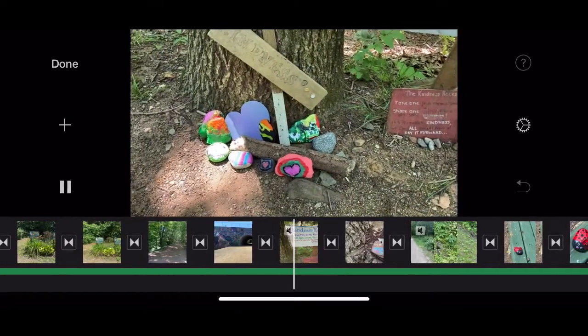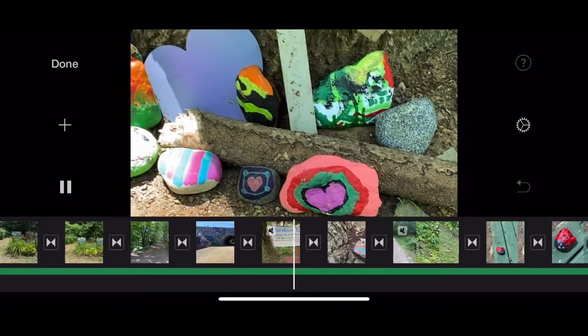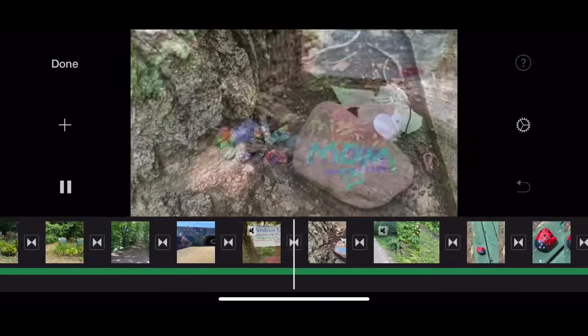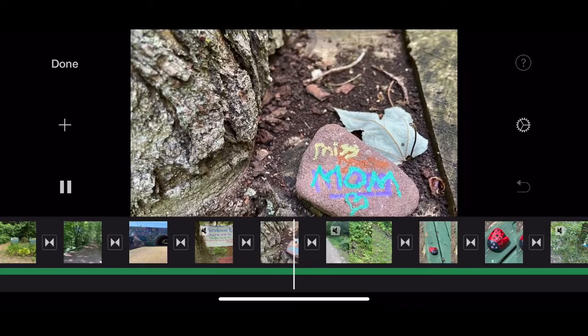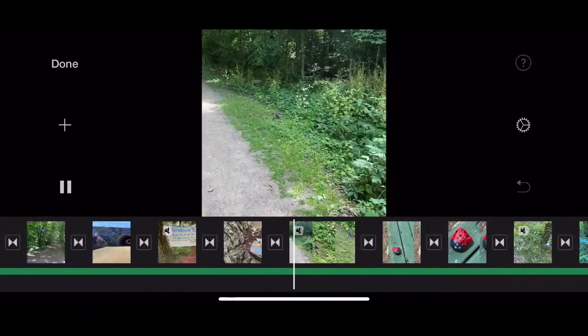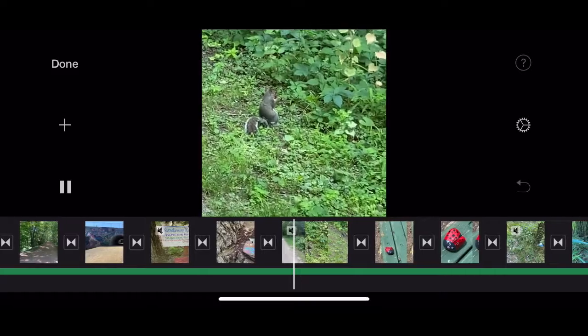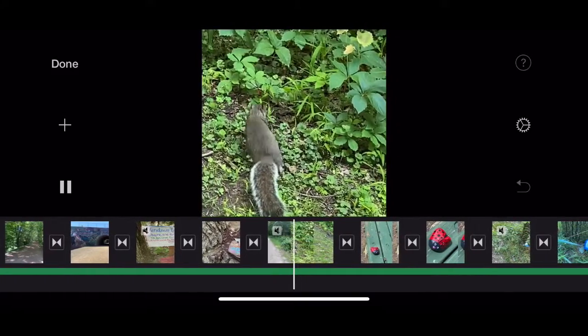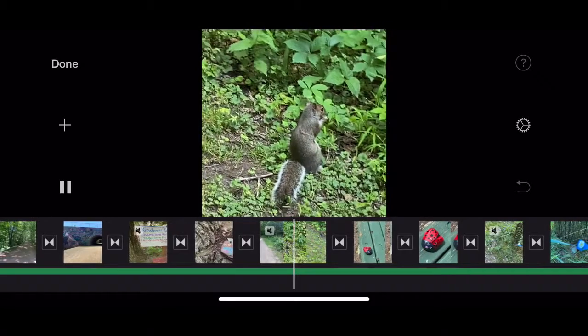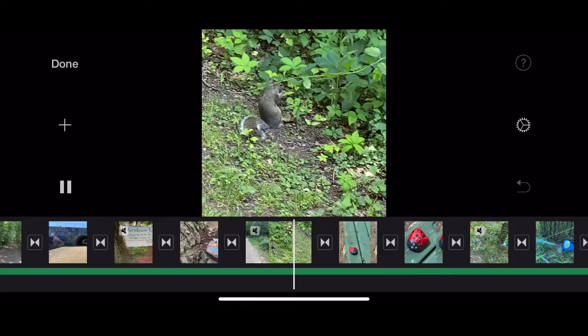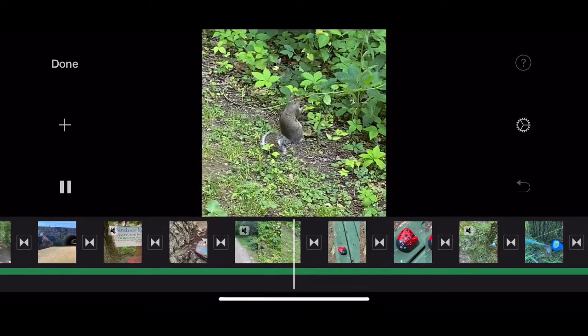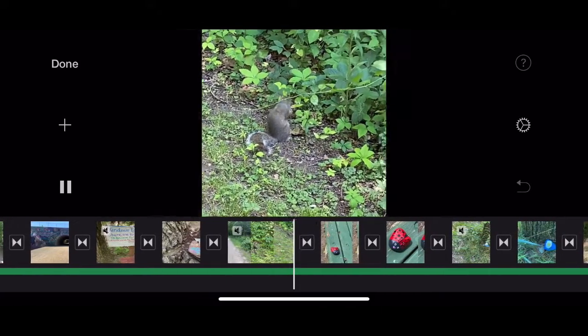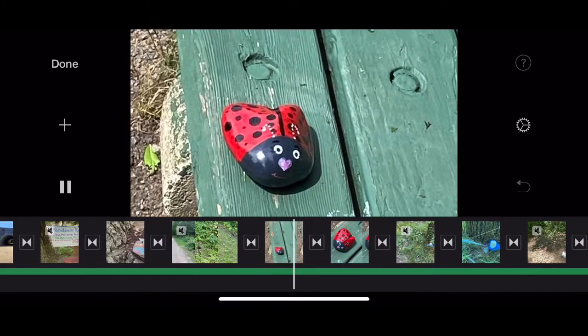Alright. Sometimes you switch to something different to keep your audience interested. And back to the rocks.